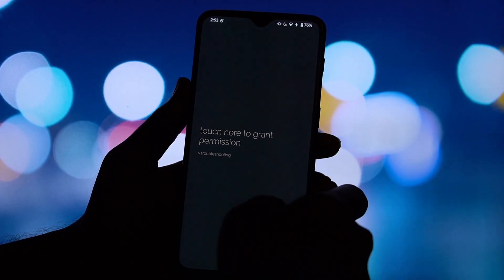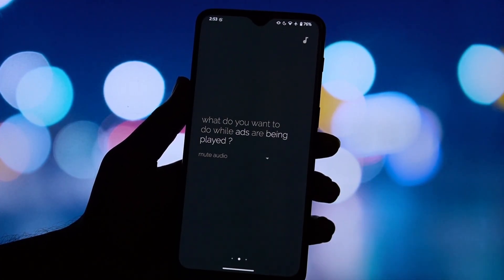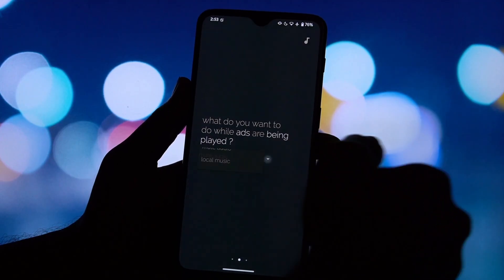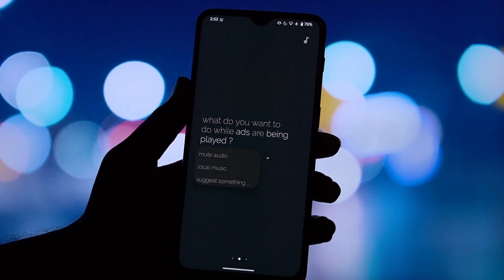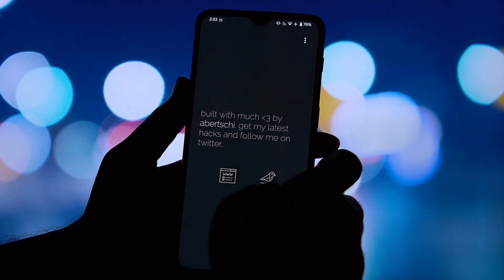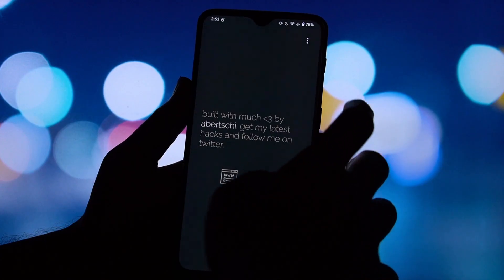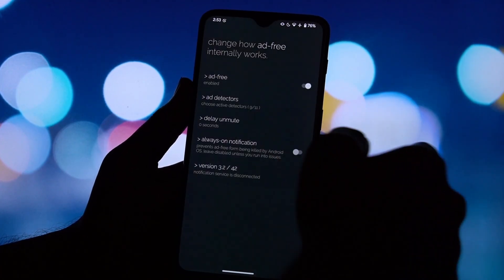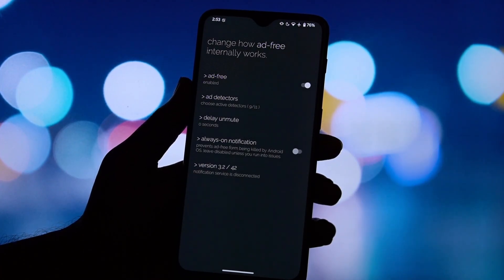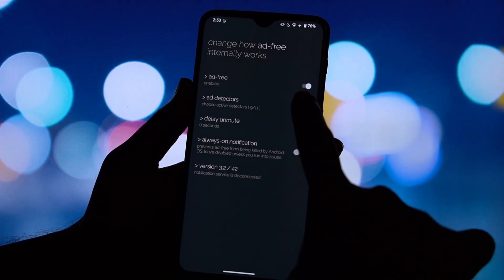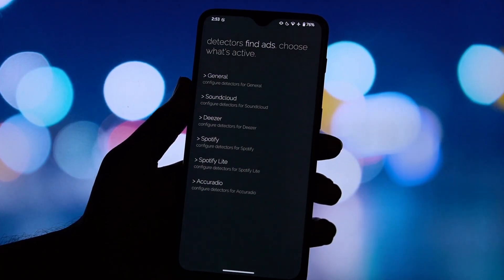Tap on the downloaded APK file. A prompt will appear — just tap install. Open the AdFree app for the first time. It will need notification access to detect when ads are playing. The app will guide you to the correct settings page. Simply find AdFree in the list and toggle the permission on.